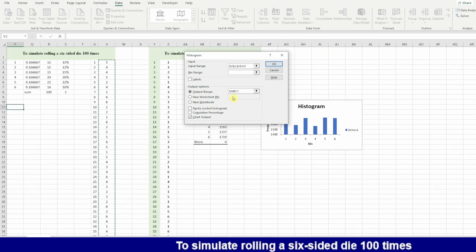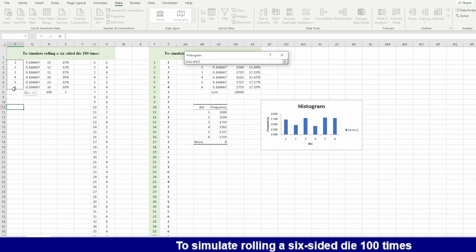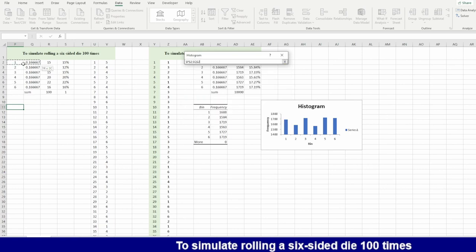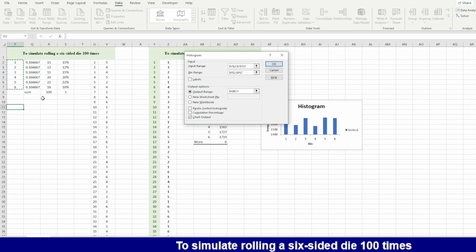Then the bin range, he will look for one two three four five six. Where he will put his output? I want him to put the output here and then I'm asking him also to draw the chart.